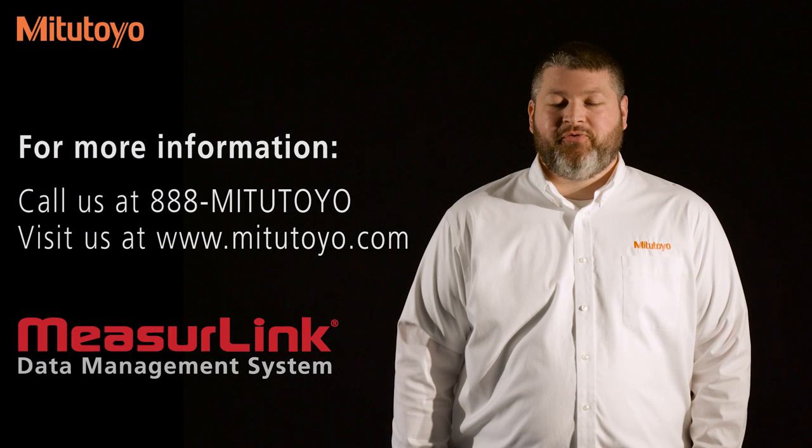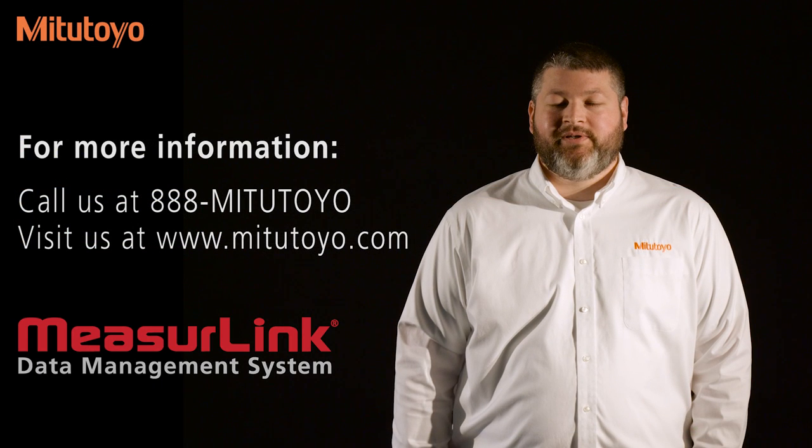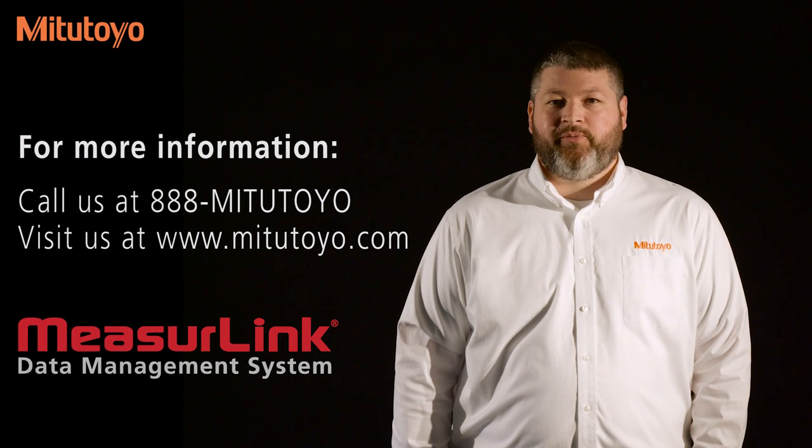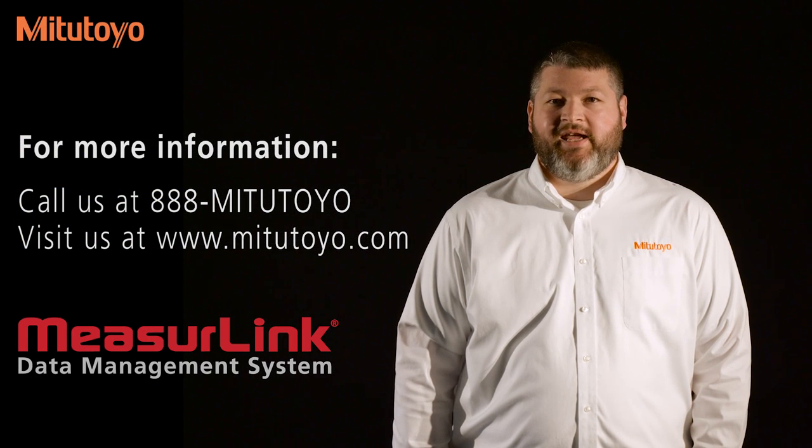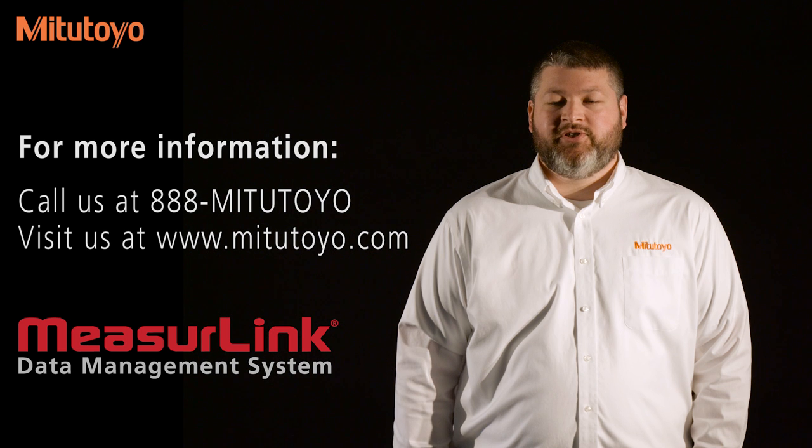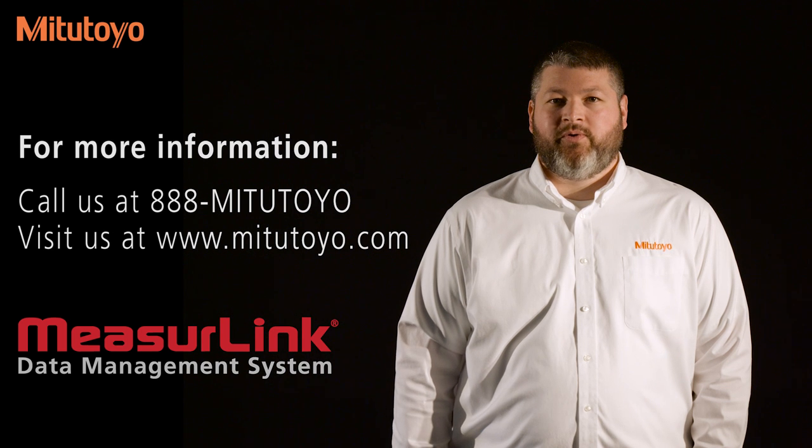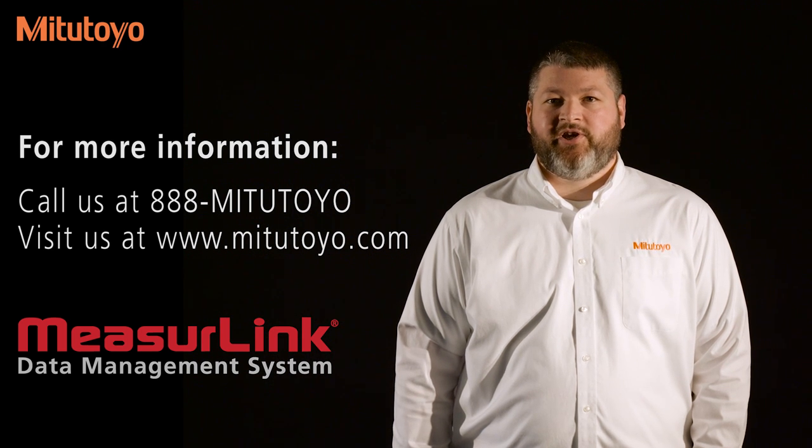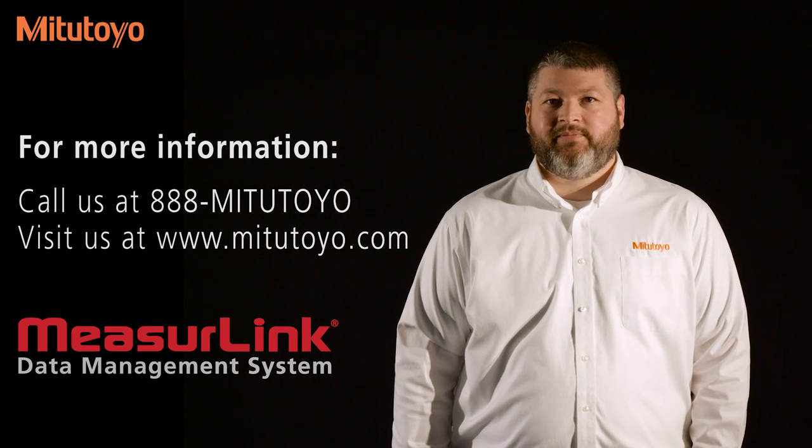Thank you for watching. For more information please contact us at 888-MITUTOYO or our website www.mitutoyo.com